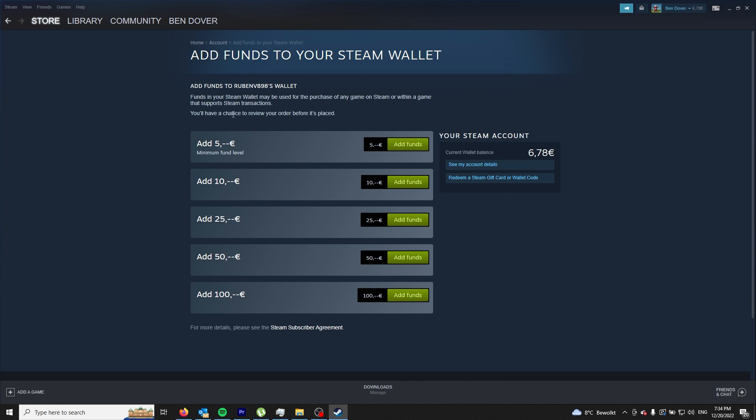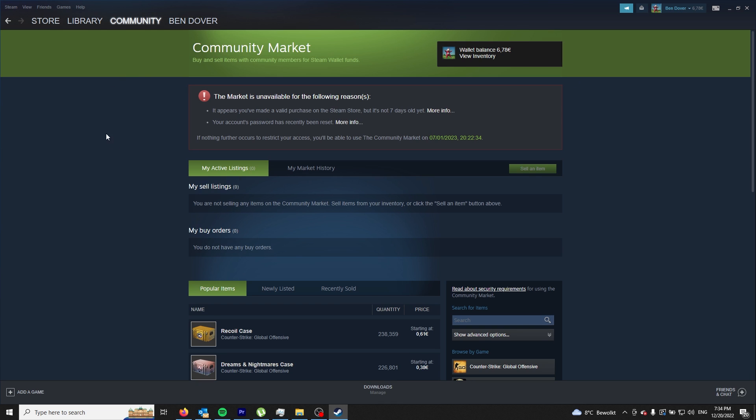Once you're in your wallet, you need to add funds. I added five euros to my Steam account. After I added five euros, this message appeared in the section where it says the market is unavailable: 'If nothing further occurs to restrict your access, you will be able to use the Community Market again.'